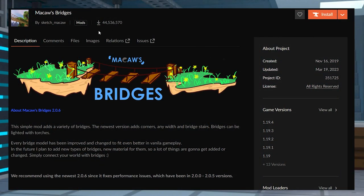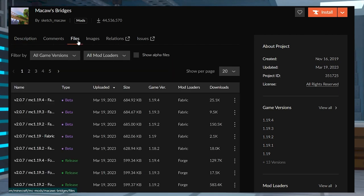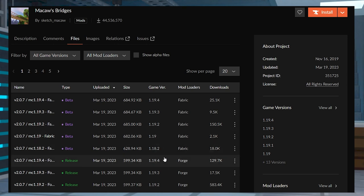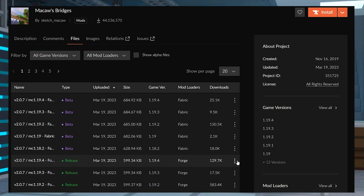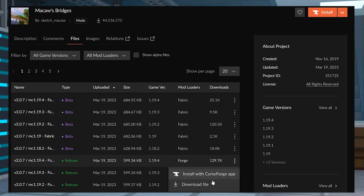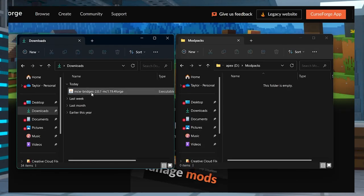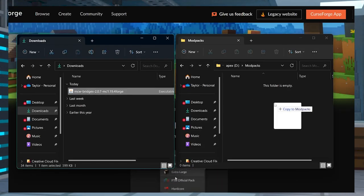Visit the Macaws Bridges CurseForge page and press Files at the top to view all of the available downloads. Scroll down to find the version that you want to play and press the download button on the right hand side. Save this file to a safe location to use in just a minute.